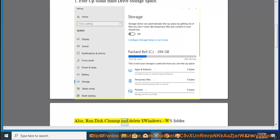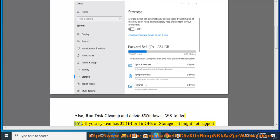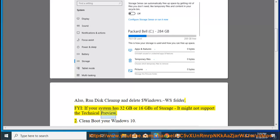Also, run disk cleanup and delete the $Windows WS folder. FYI, if your system has 32 GB or 16 GB of storage, it might not support the technical preview.